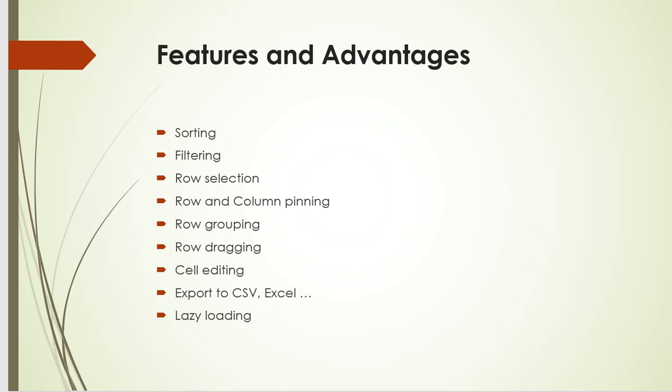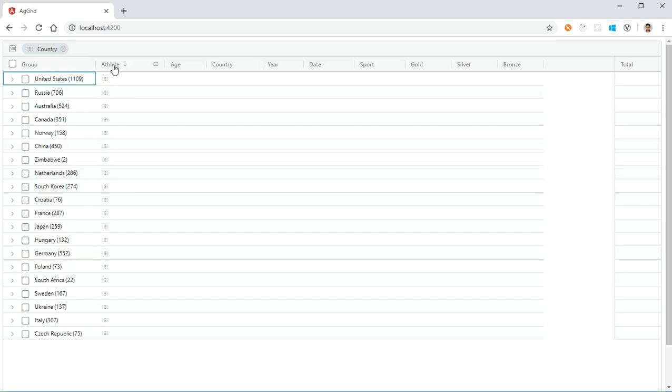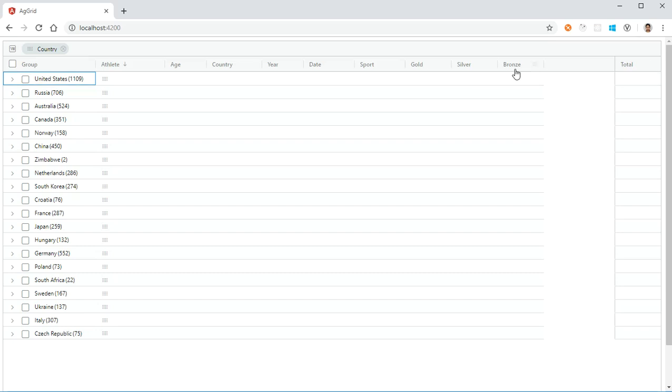Is it possible in AG Grid? Yes, AG Grid provides us with sorting either in incremental or decremental order. Let's see with an example. This is an AG Grid which is a grouped AG Grid. It's grouped based on country, and we have columns like athlete, age, country, year, date, sport, number of medals—gold medals, silver, bronze—and the sum of gold, silver, and bronze in that particular year, that's the total.